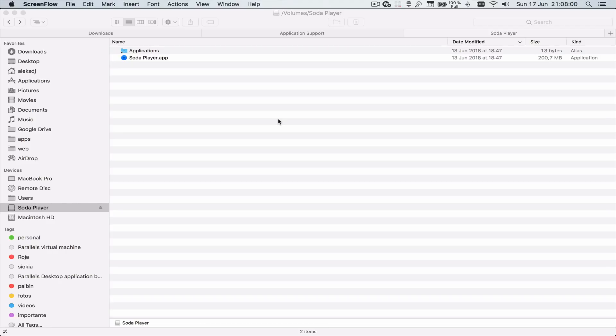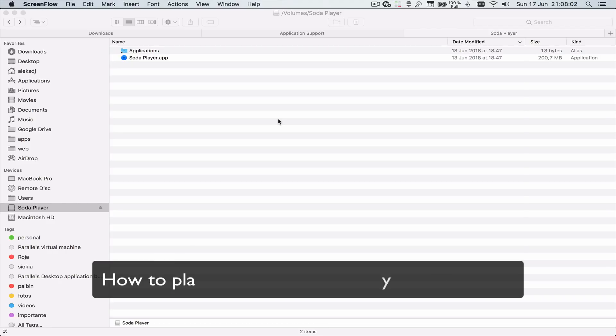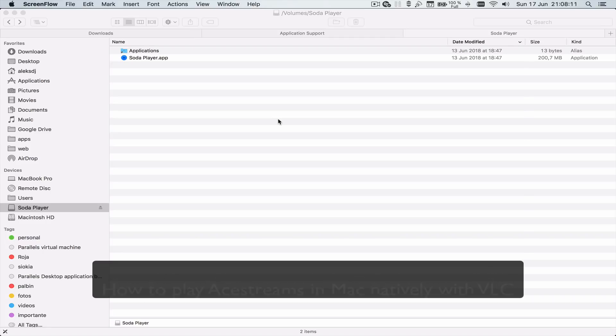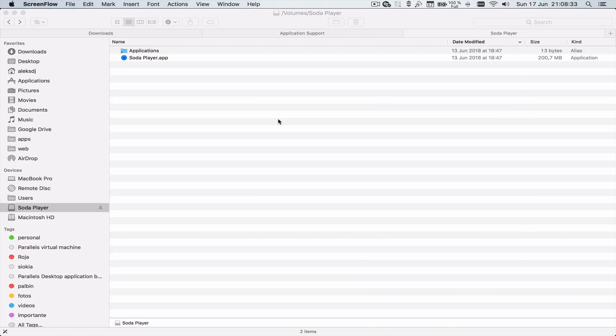Hi guys, today I'm going to explain how you can finally play Ace Streams on Mac natively. On Reddit, we found that some people are complaining about Soda Player reading private files and emails.